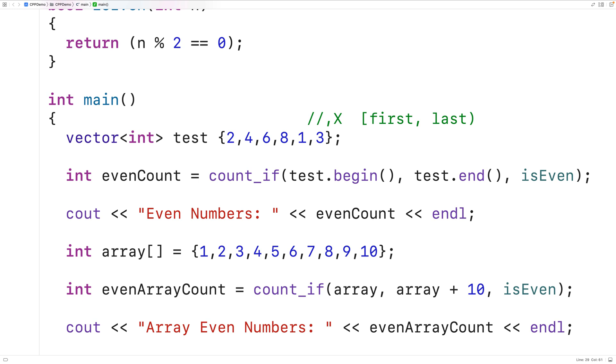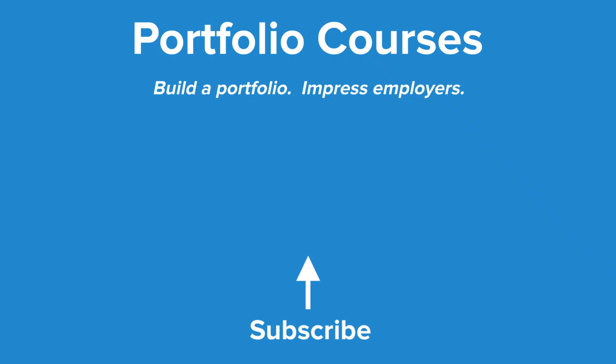So this is how we can use the count_if function in C++. Check out PortfolioCourses.com where we'll help you build a portfolio that will impress employers.